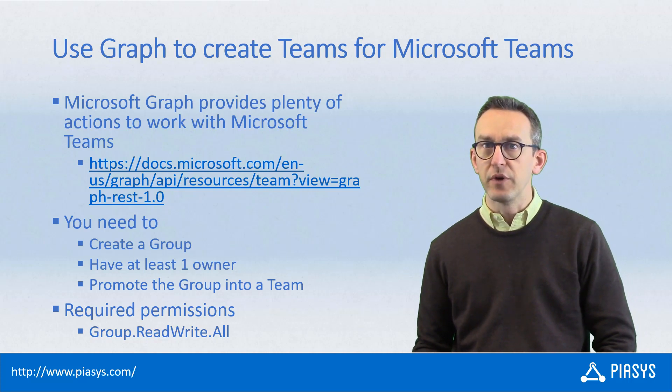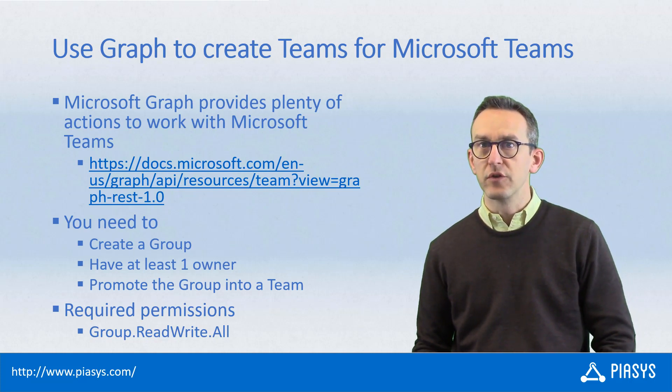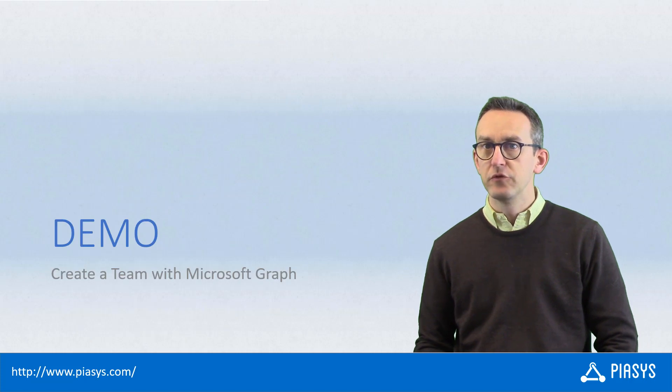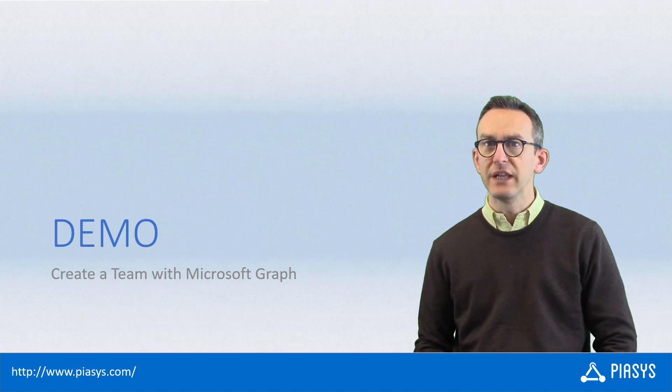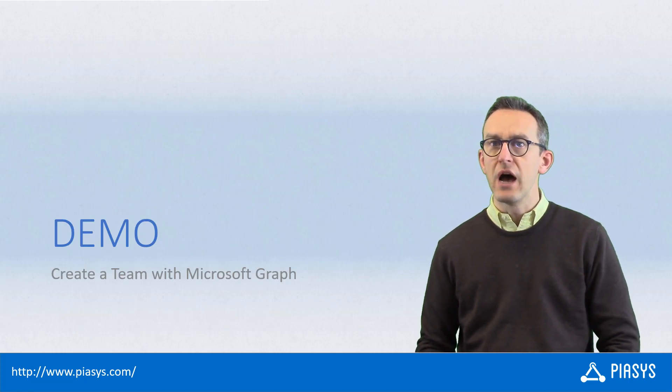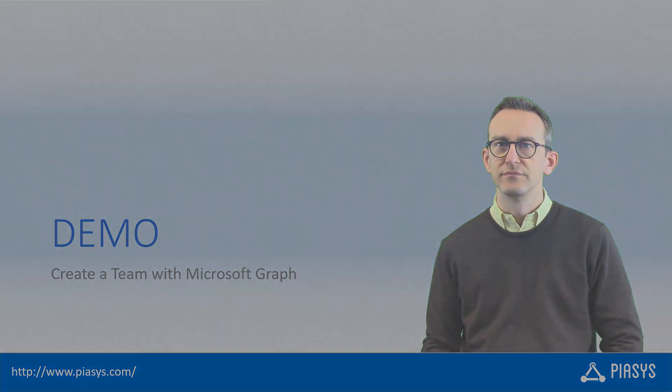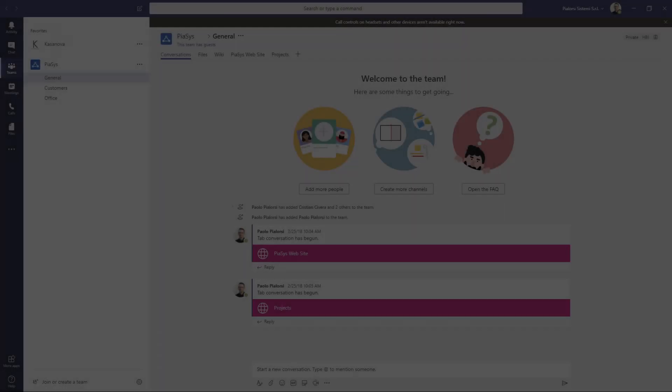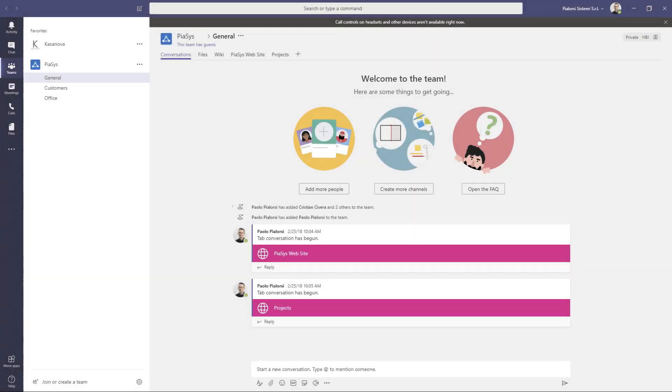It's really simple and straightforward, so let me move to the demo environment and let me show you how to do that in practice. Here I am in Microsoft Teams and, as you can see, I have a couple of teams predefined and I want to create a new one using the REST APIs provided by the Microsoft Graph.